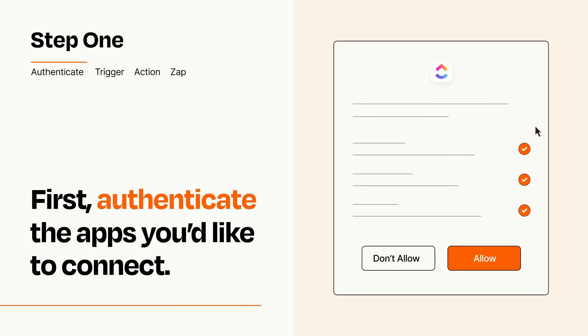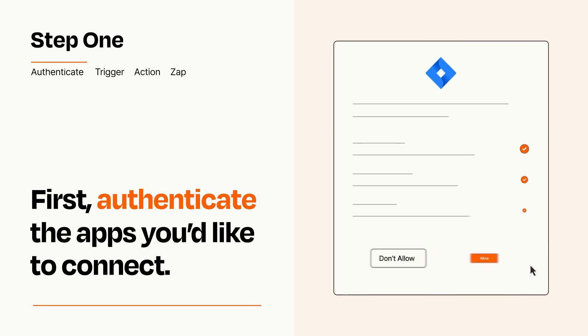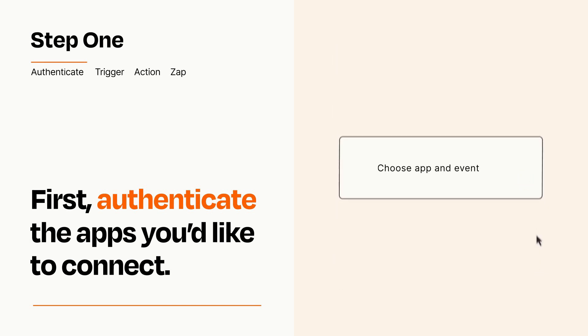To get started, you'll just need to authenticate your apps, which takes just a few seconds. Zapier meets industry standards for encryption when connecting with each of your apps.